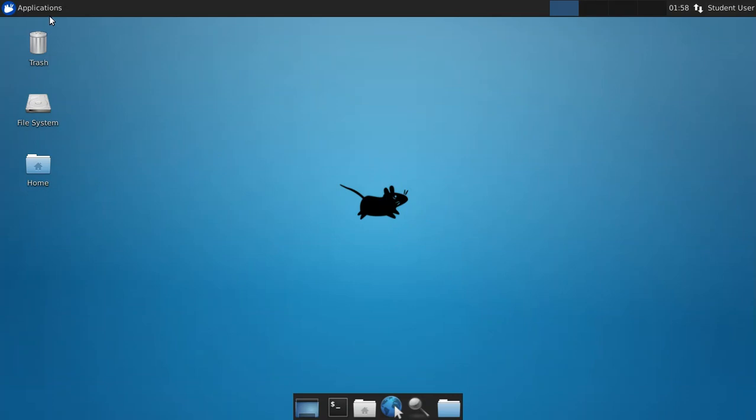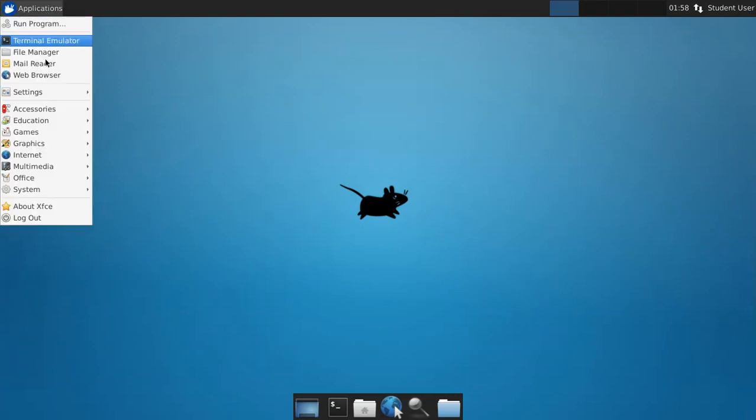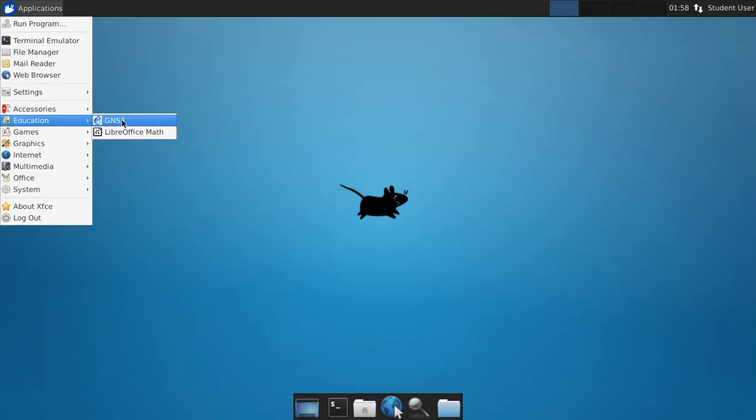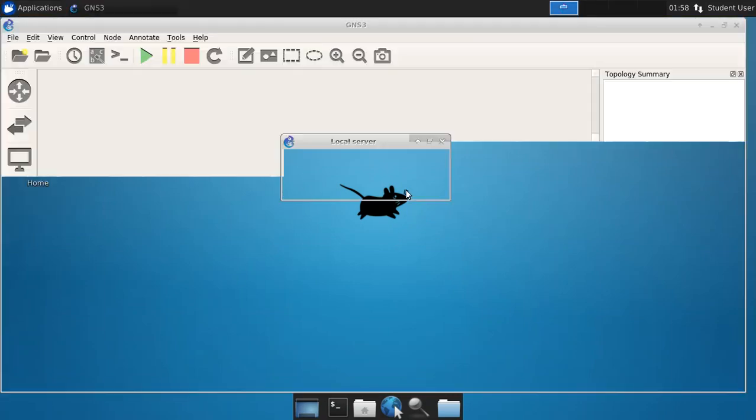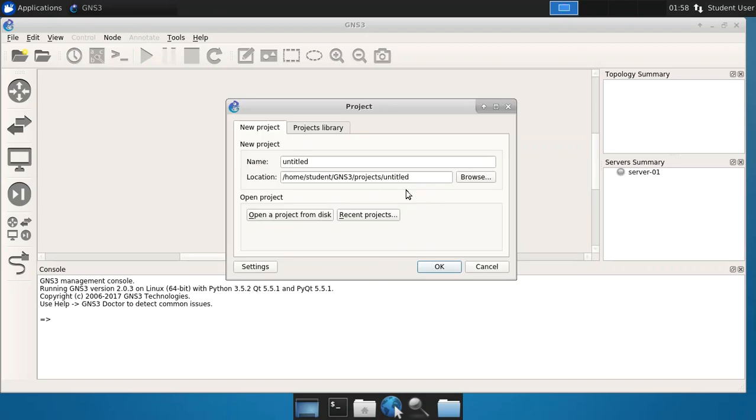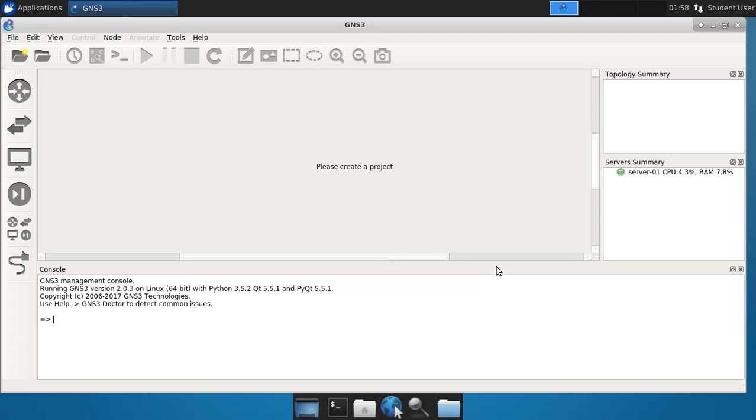So the first thing that I want to do is actually start up GNS3. There we go. This is the usual kind of start landing place that you end up with with GNS3, and it wants you to create a project. We're going to say cancel to that. You will notice that the server is running. This is a local server, so we're not doing a GNS3 VM server or a remote server. This is very simple and straightforward local server.